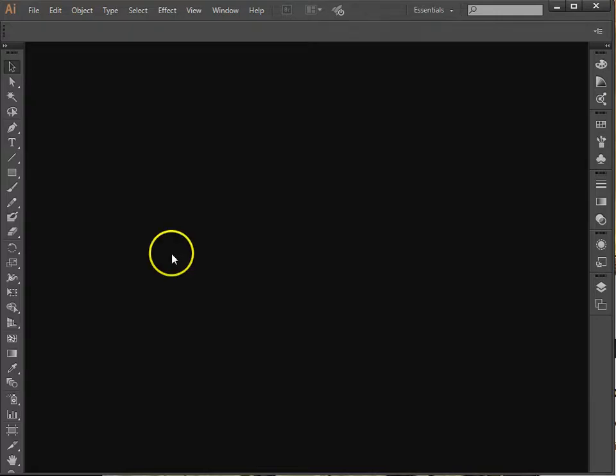Okay, this short video is going to show you some of the basics of Adobe Illustrator, such as how to set up a canvas, customize it, draw a few shapes, use the knife tool to cut the shapes up and change the color.